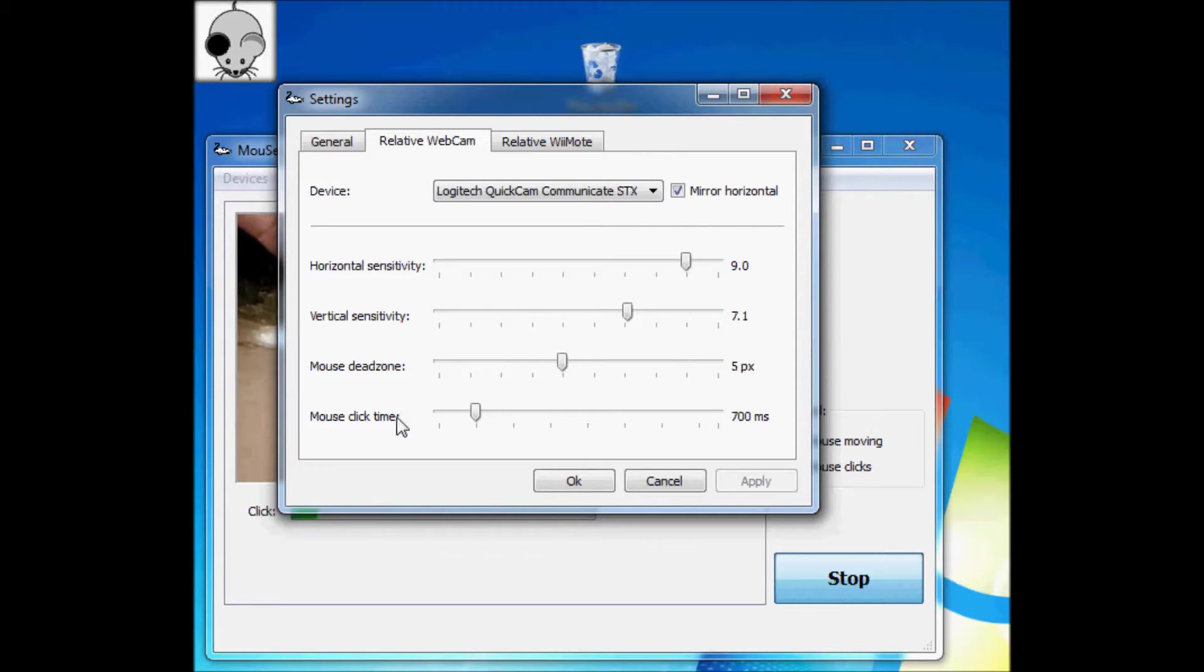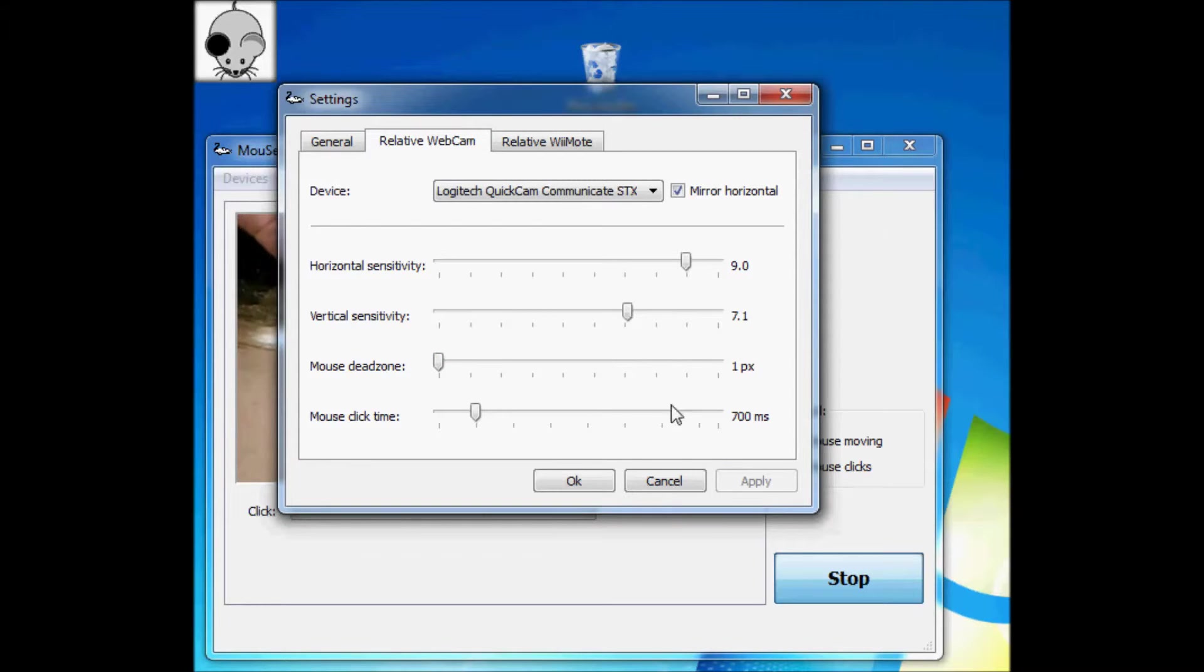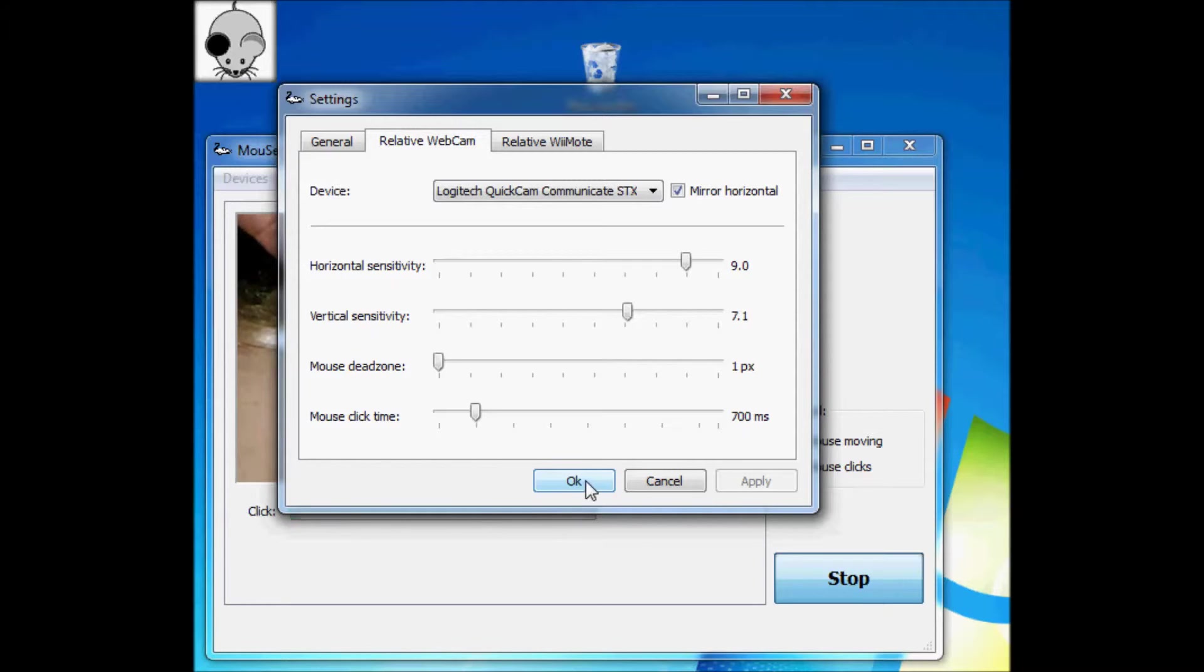The mouse deadzone determines by how much tiny wobbles that it detects from you, which happen naturally as a result of a little brightness change or a little twitch, are reflected in the mouse movement. So if the mouse deadzone is set to one, it's just constantly wobbling. And if the mouse deadzone is large, then it doesn't do so much wobbling.